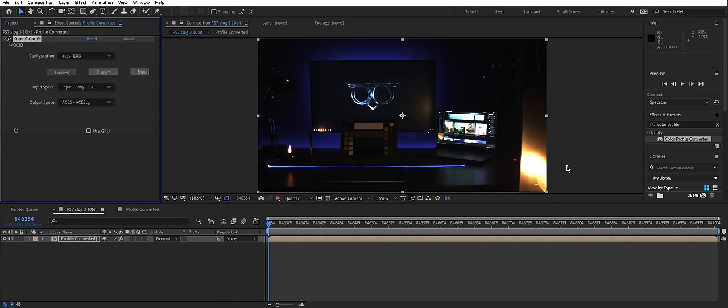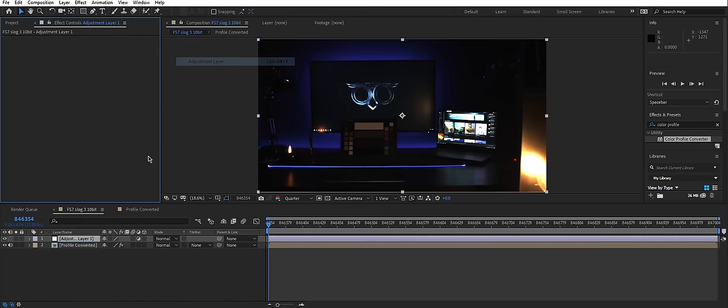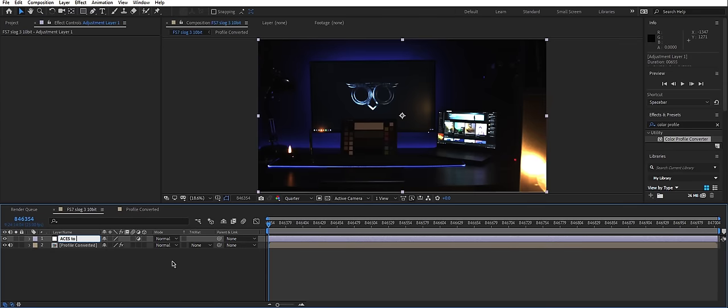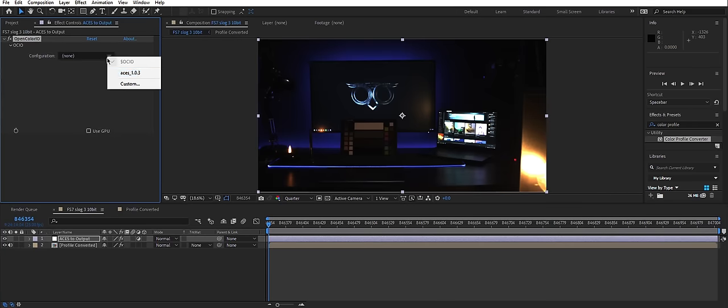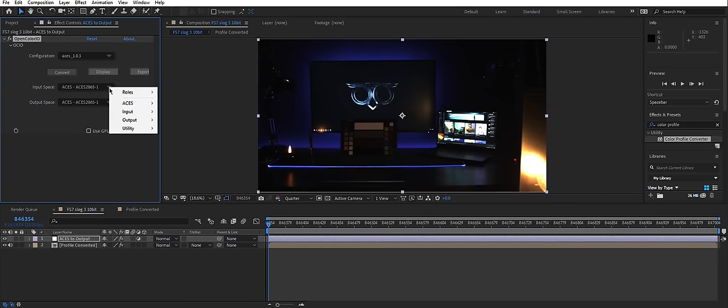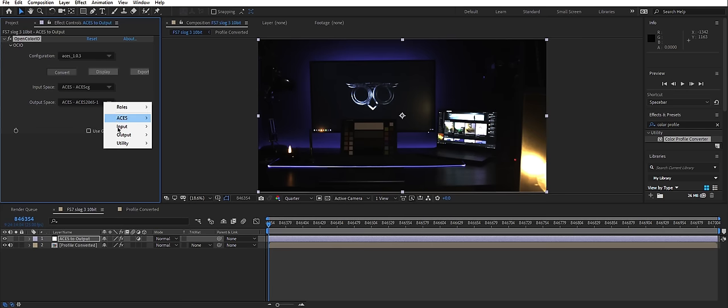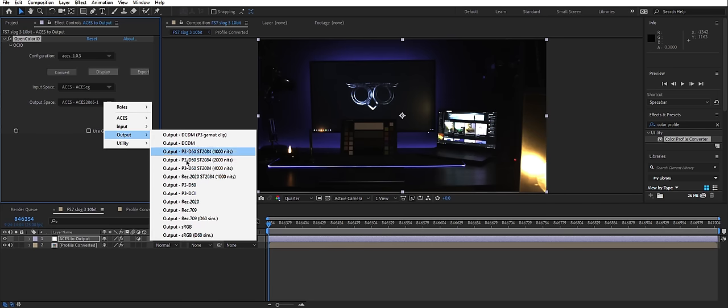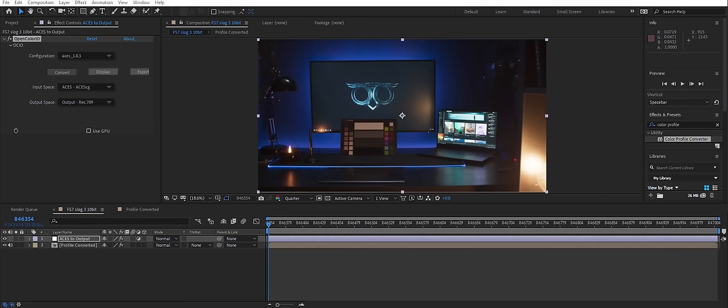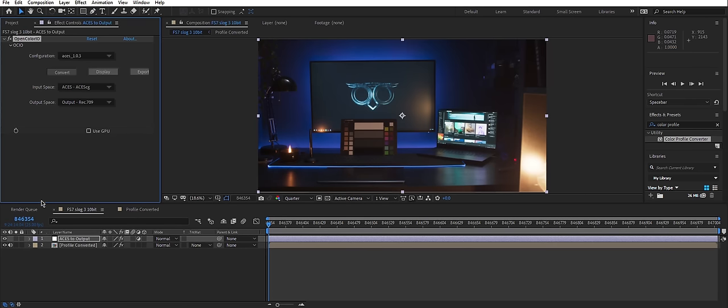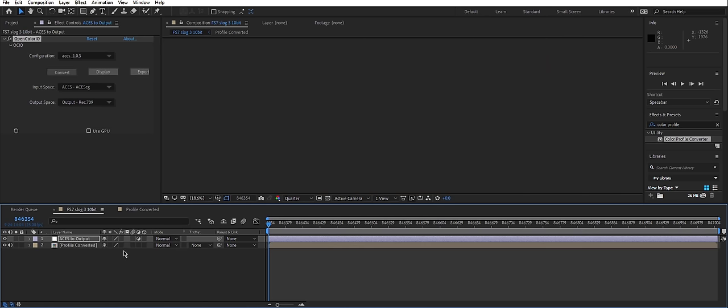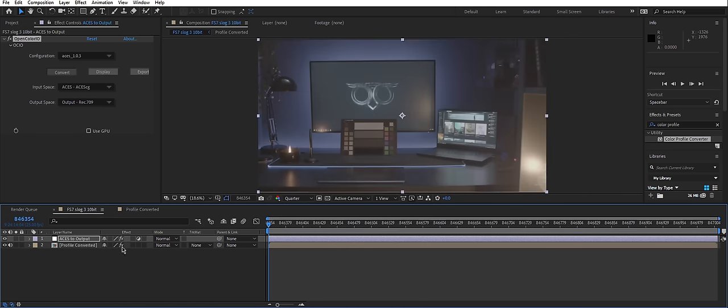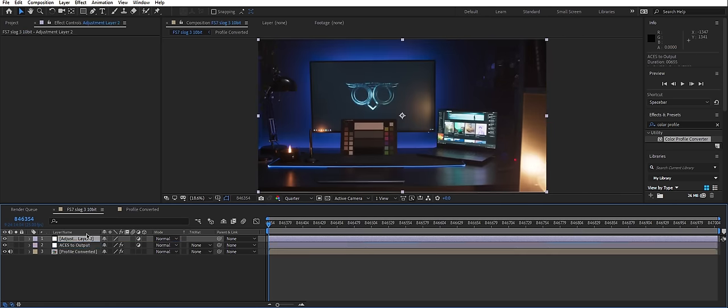Then what I will do is I'll create a new adjustment layer, which I will call ACES to Output. Again, Utility, OpenColorIO. Input space will be ACES CG. And output space will be Rec.709. And here you go. Now, in order to work in actual ACES color space, you would have to do all your work in between those two nodes. In between those two layers, sorry. Because that's where ACES color space is.